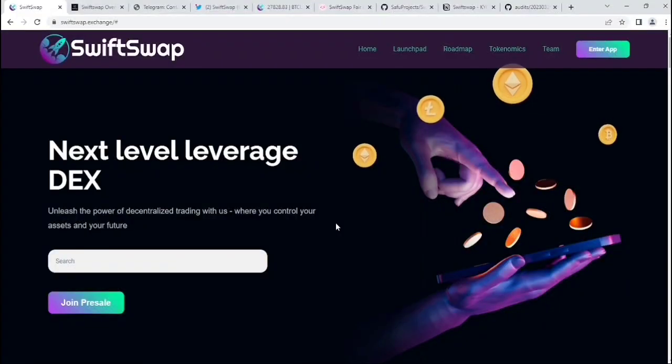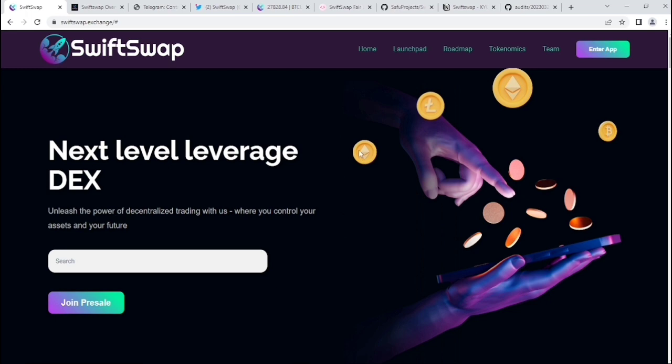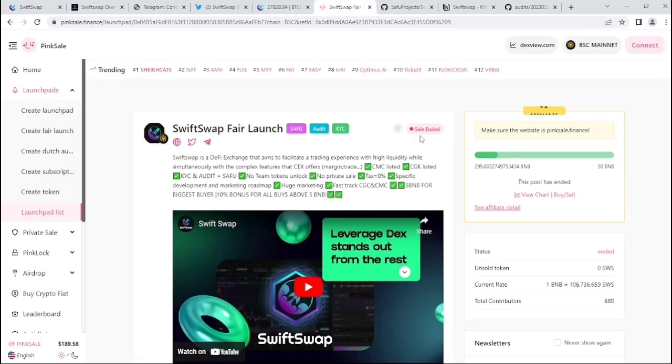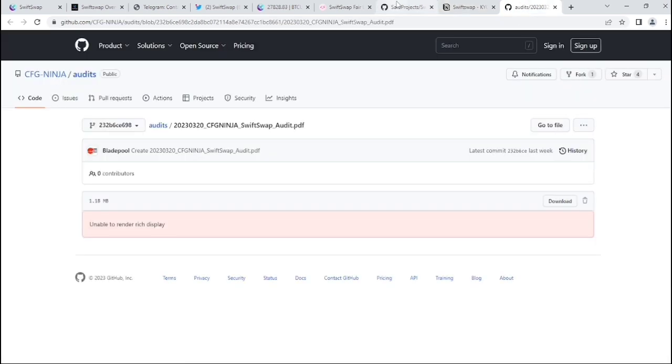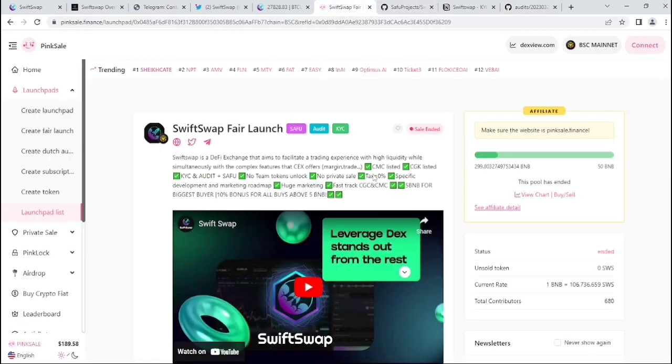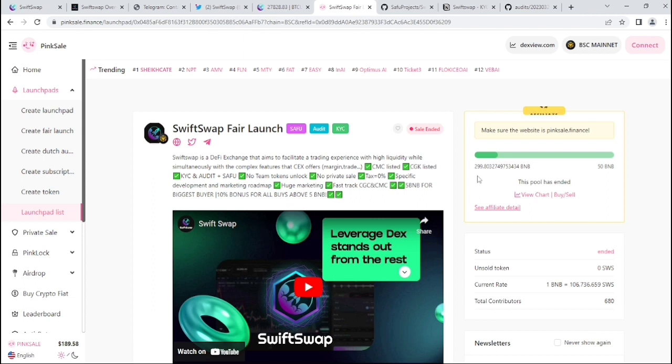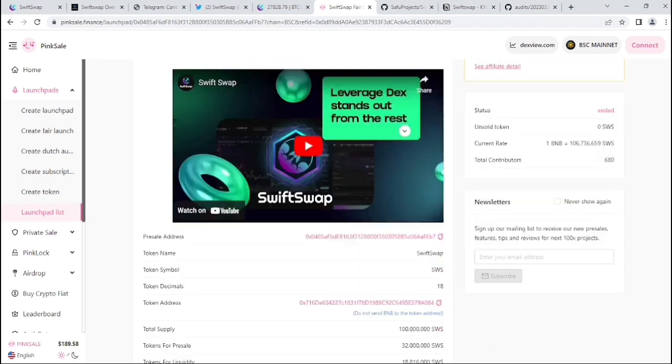Here you can see their public interface, which looks really well. What is SwiftSwap? I want to tell you guys their pre-sale, which already ended on PinkSale. They have SAFU-based audit and KYC, and they already raised in the PinkSale fair launch around 300 BNB.